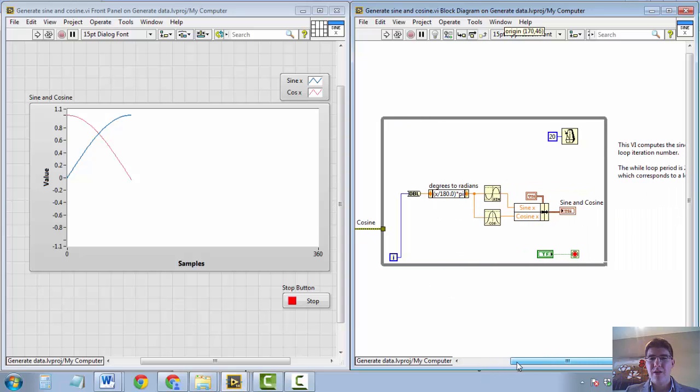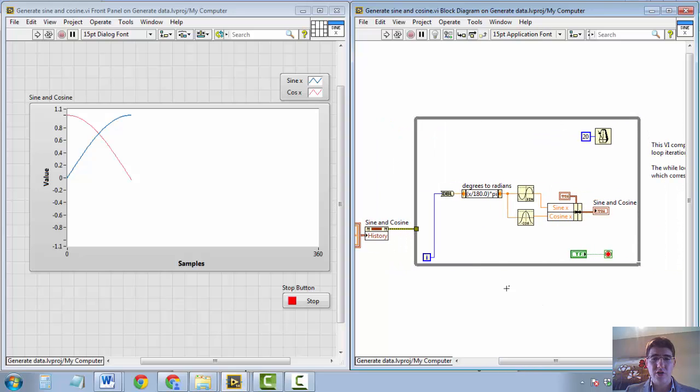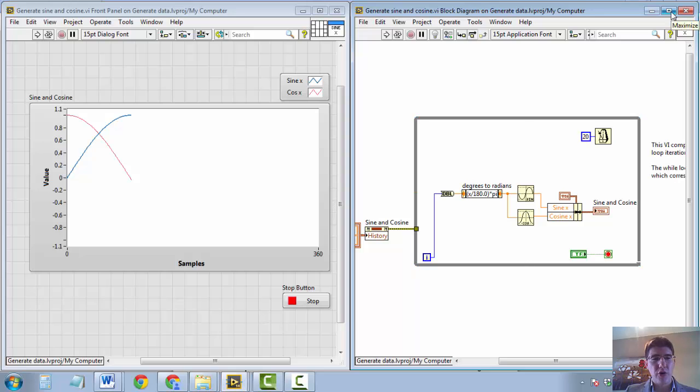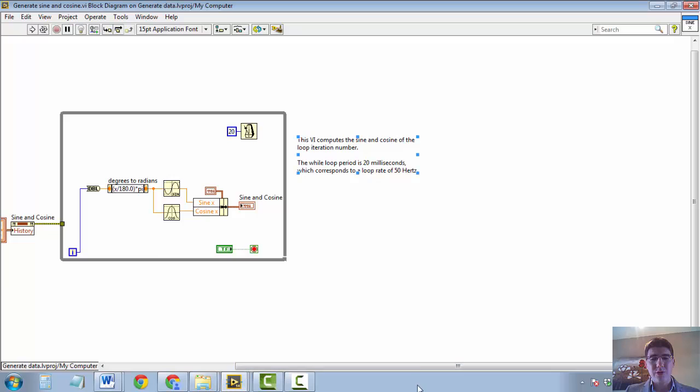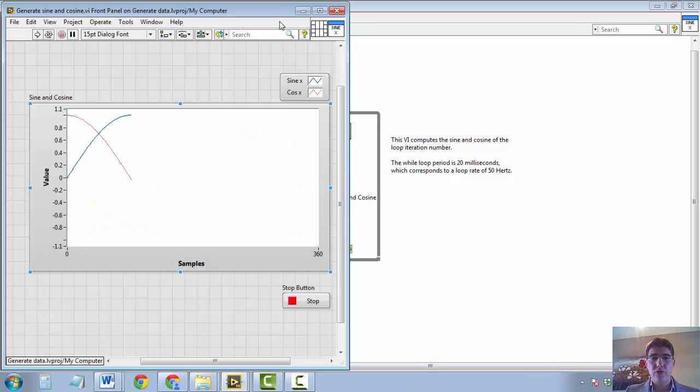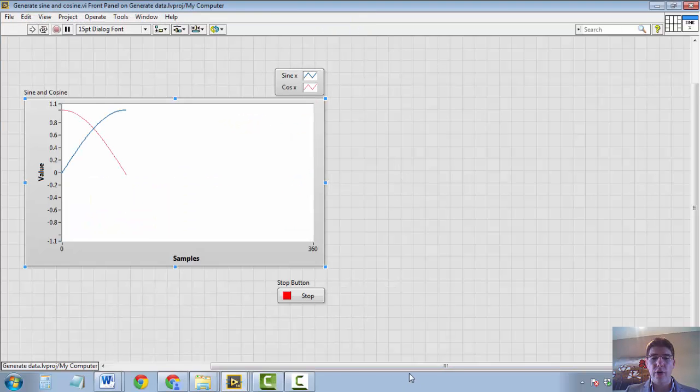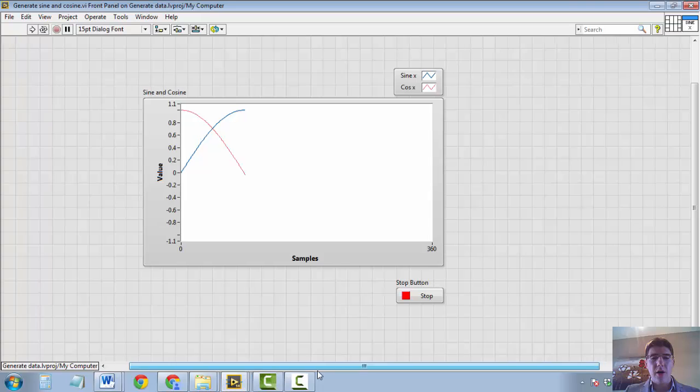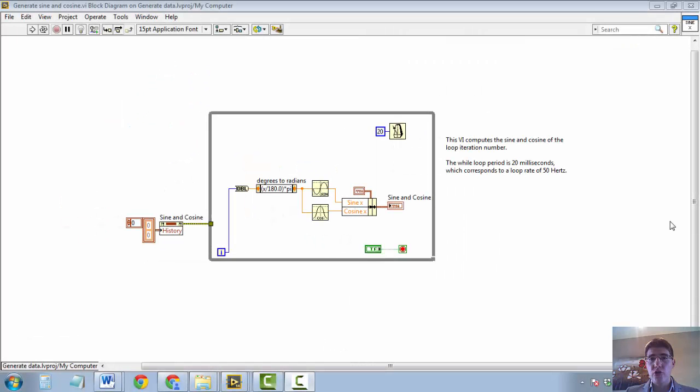But this is not the best option when programming large applications, which require usually to see your block diagram and your front panel full screen. So that's why I prefer to use CTRL-E now, for echo, more than CTRL-T.